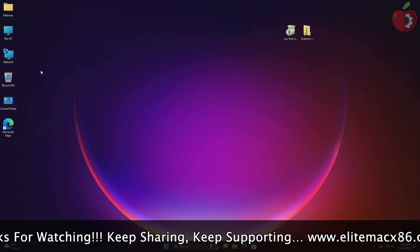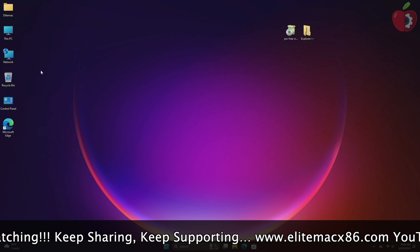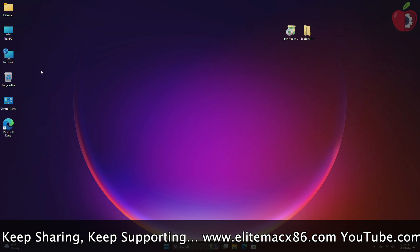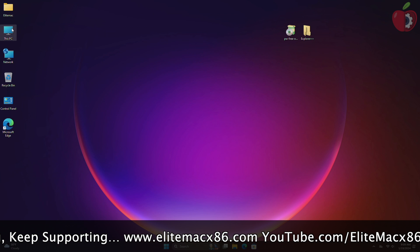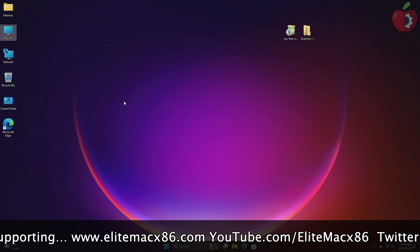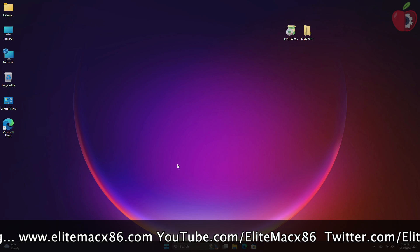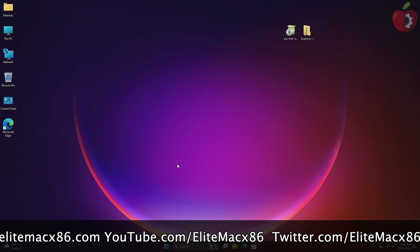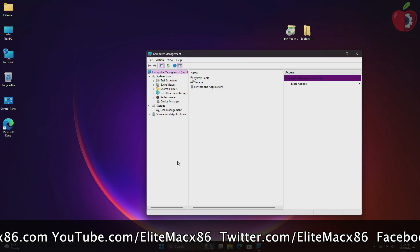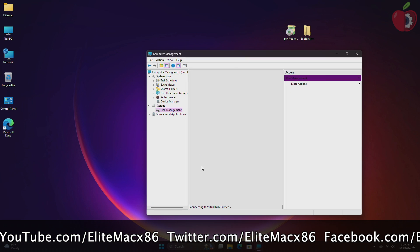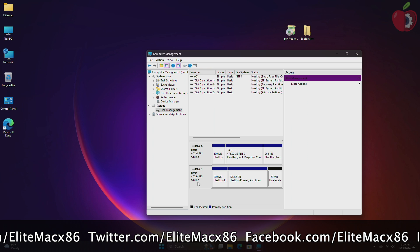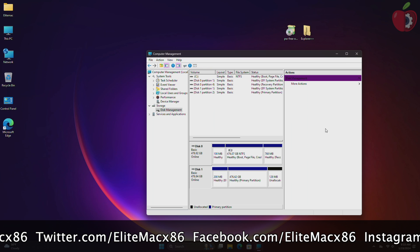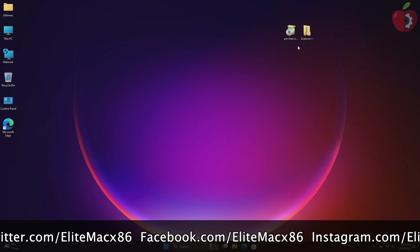However, as Microsoft released a new update, users were not able to access the EFI partition. To mount the EFI, plug the macOS bootable USB to your PC and then verify it from the disk management. Here you can see the disk is mounted and the EFI partition is appearing.